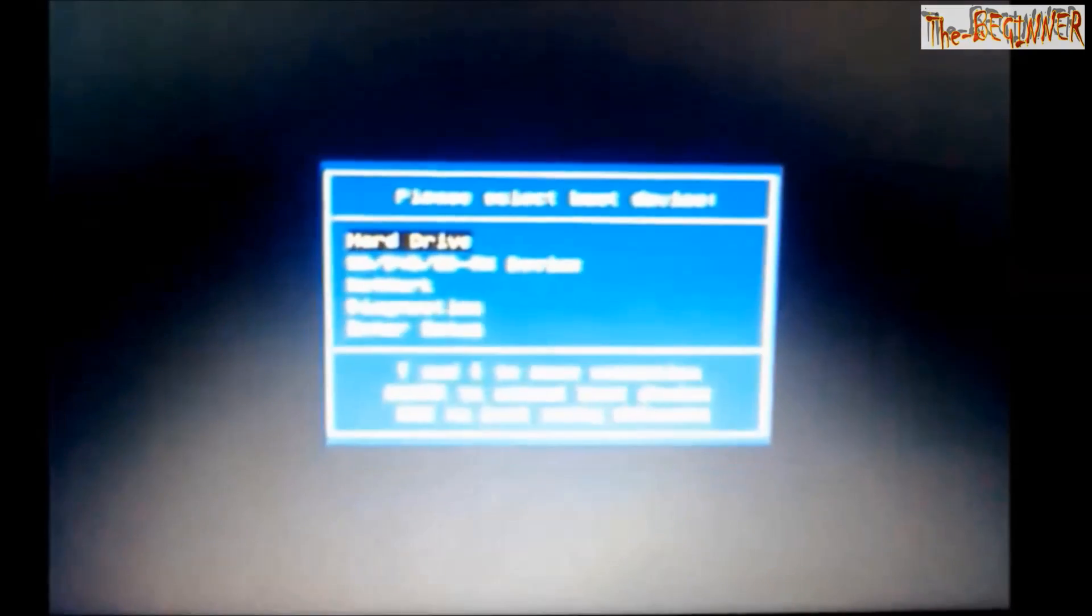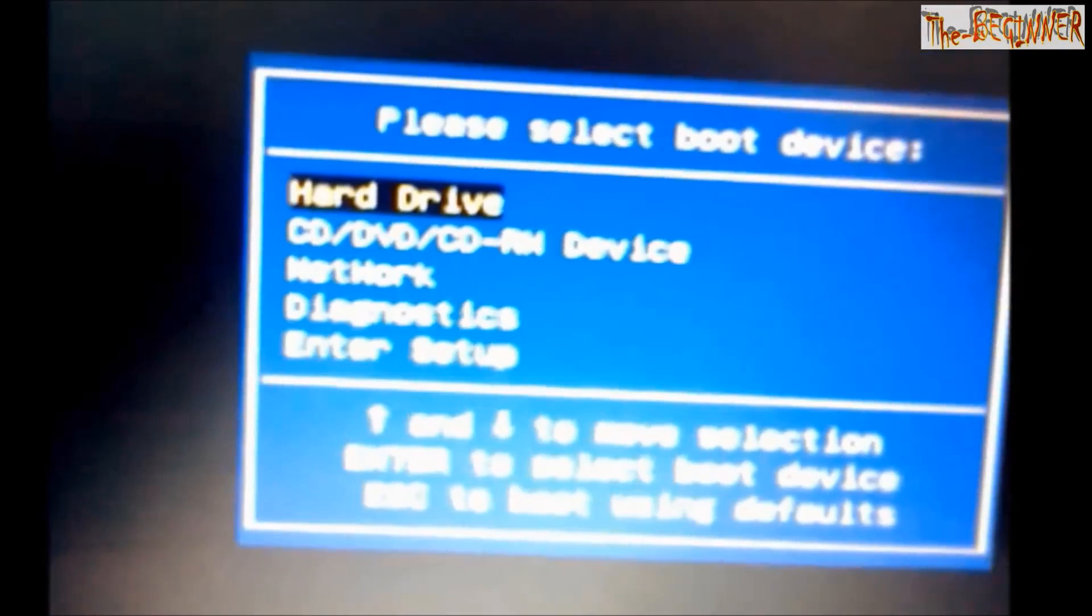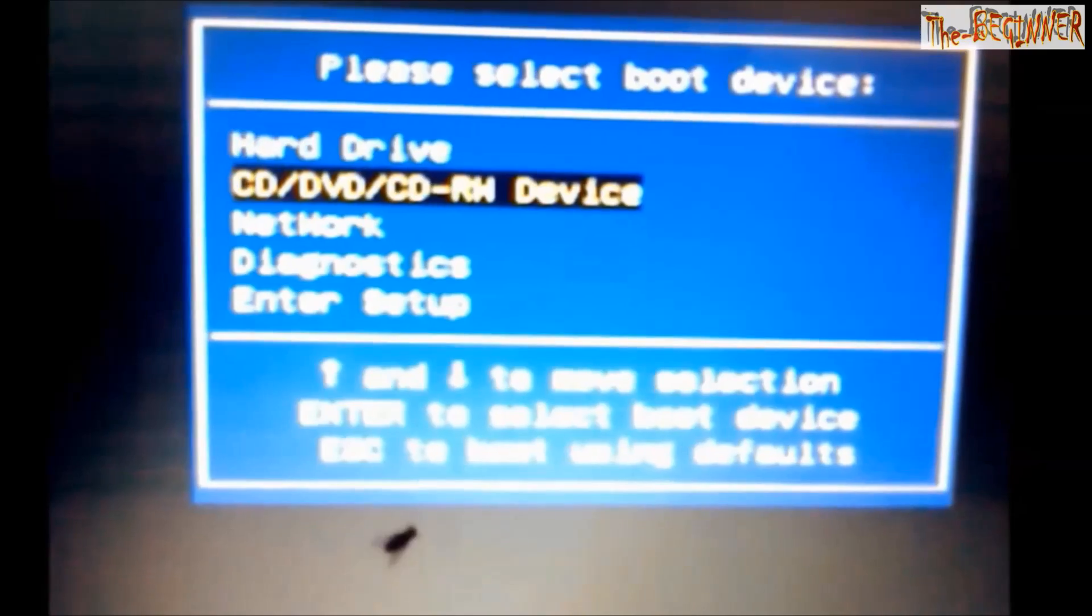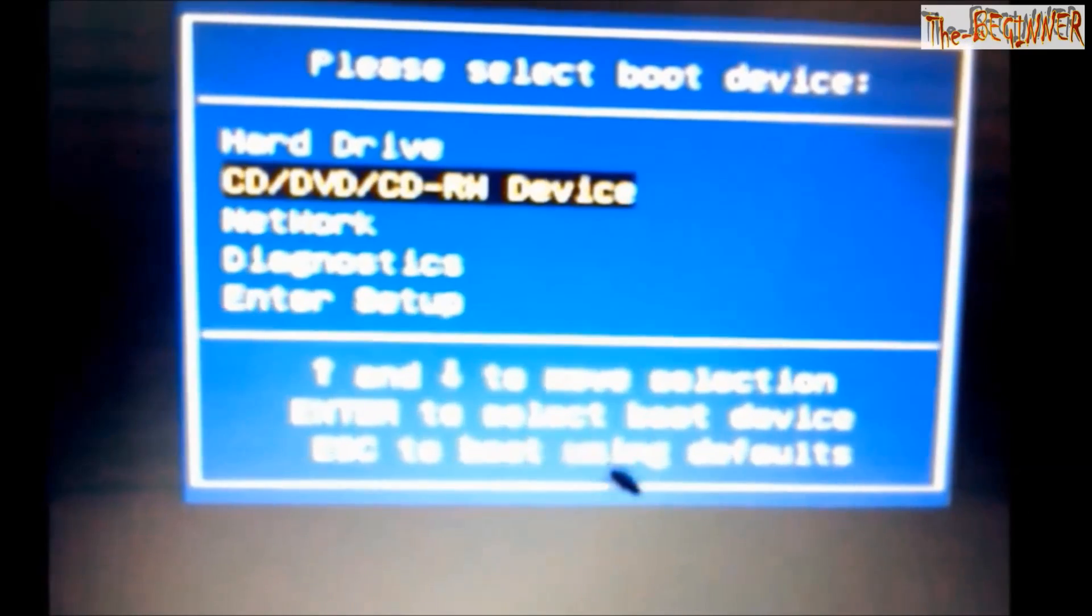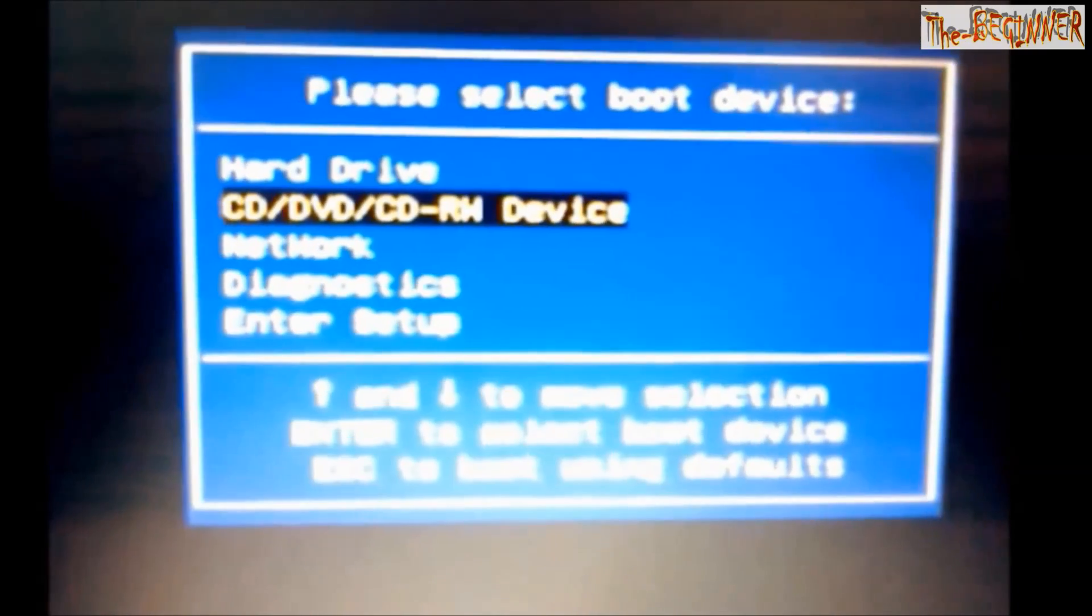Pressing F12, now the option comes. Select CD DVD, that is your boot device. It may be your USB flash drive.